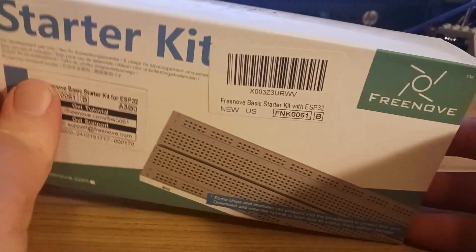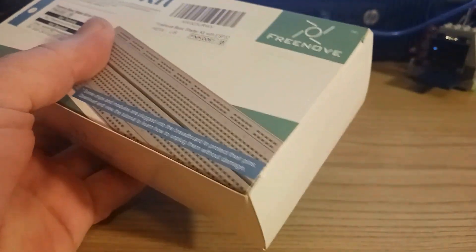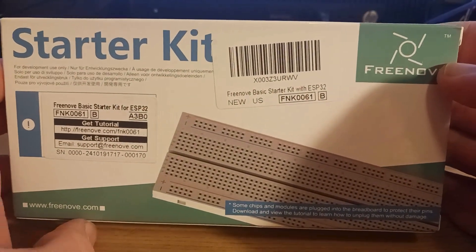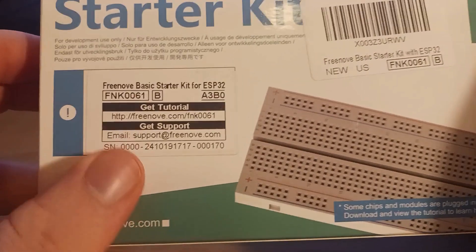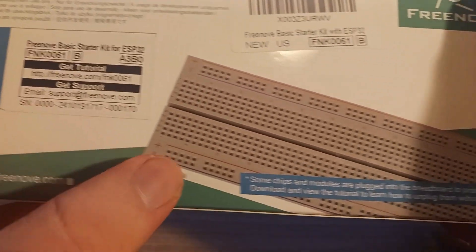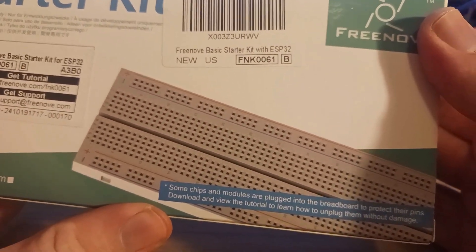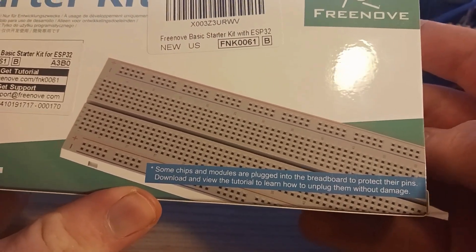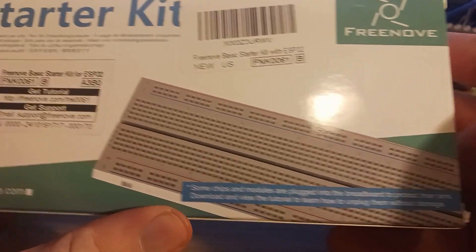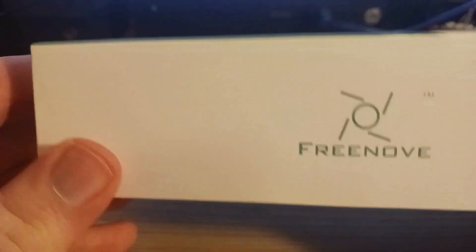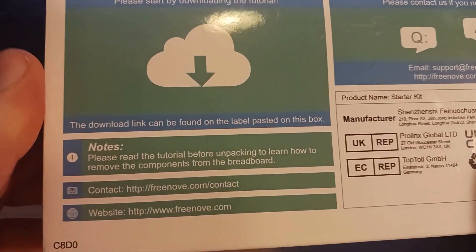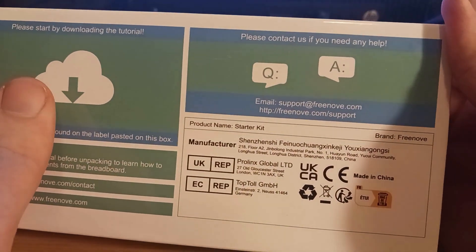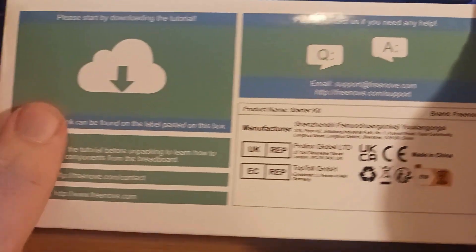Let's go ahead and open it up. Actually, let's look at the box first. We have our support and our tutorial link. Then we have our breadboard, that's nice. And it lets us know that some chips and modules are plugged in to avoid pin damage. It's in a pretty standard, simple box. It's not one of those little plastic boxes that you get with the Arduinos, but it's still nice.